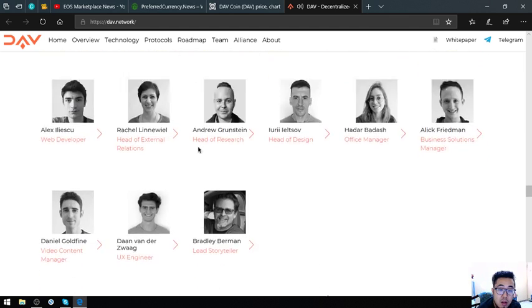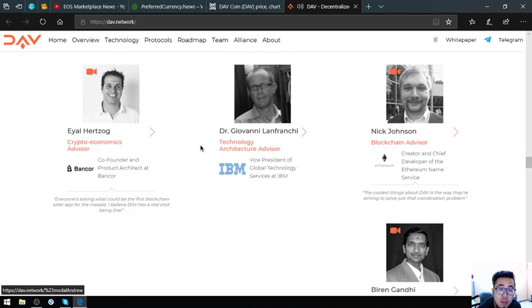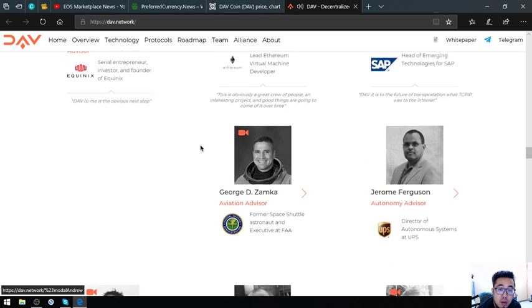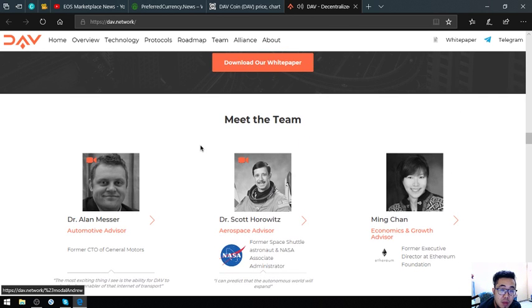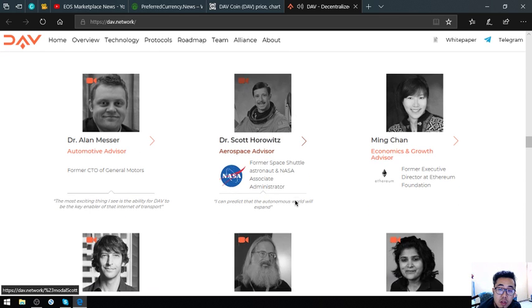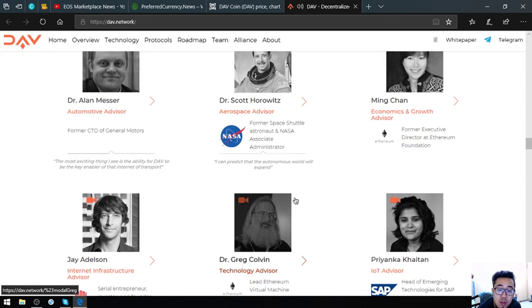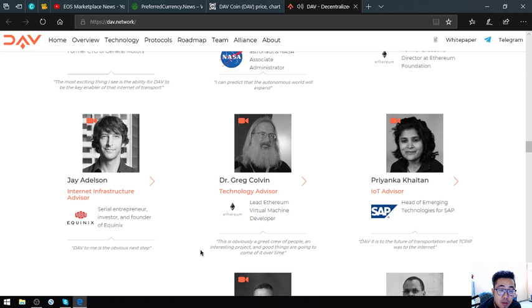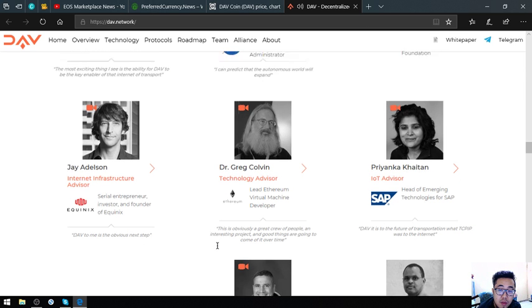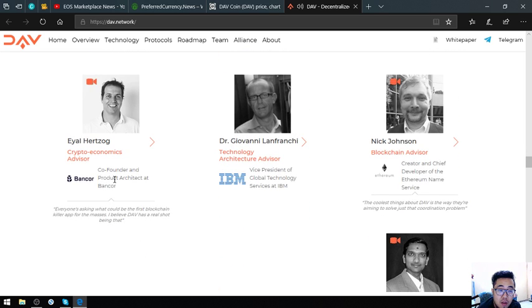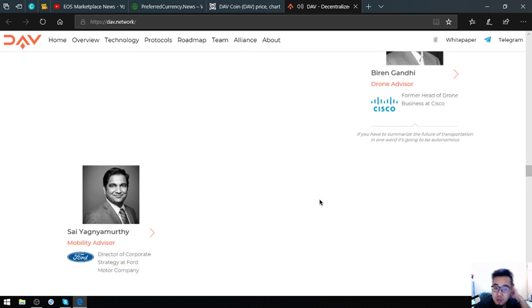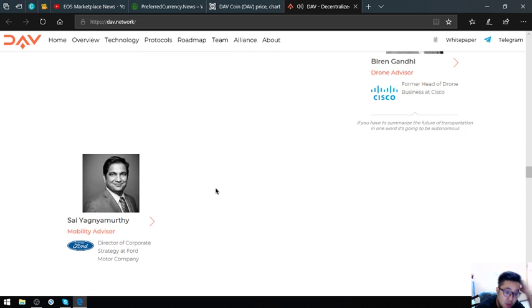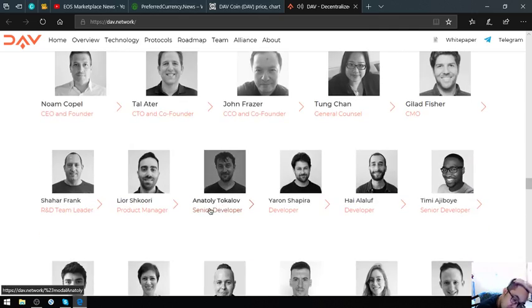There are a lot of influential people involved - from NASA, from Ethereum, Equinix, from SAP, Bancor, from IBM, Cisco, and from Ford. There's a lot of them.